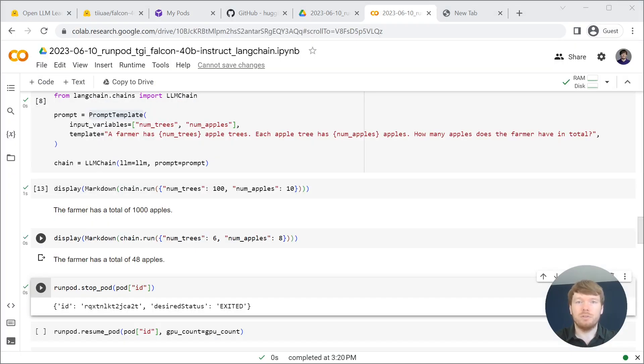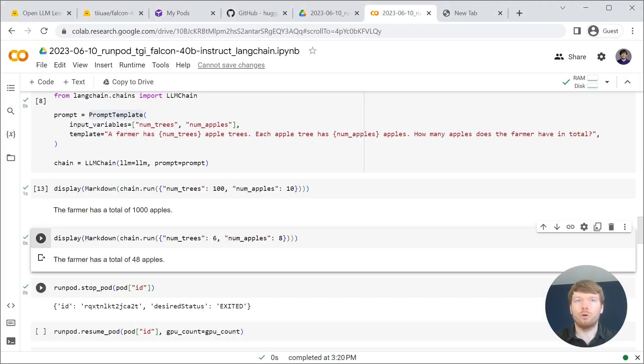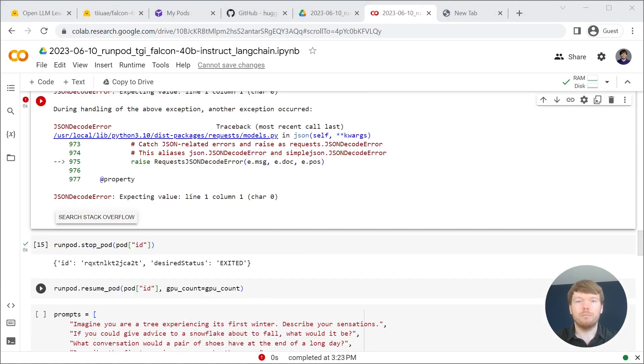Of course inference will not work when your pod is stopped. Let's resume it.